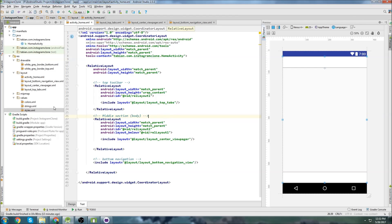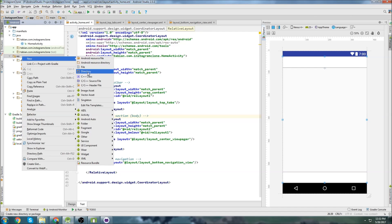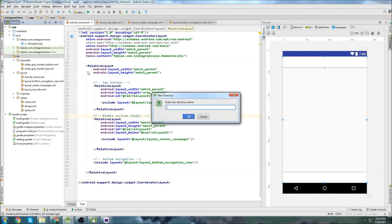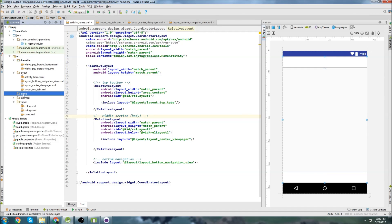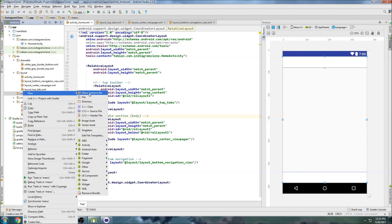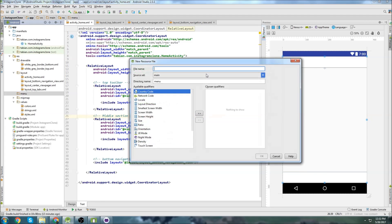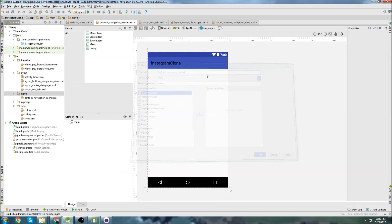Now I'm going to actually create the menu for the bottom toolbar. So let's go into res and create a new directory. I'm just going to call it menu. And inside menu, I'm going to create a new menu resource file. We'll call it bottom navigation menu.